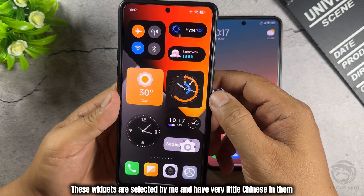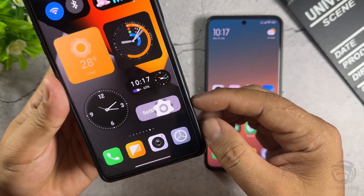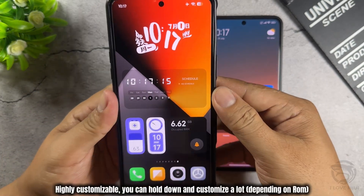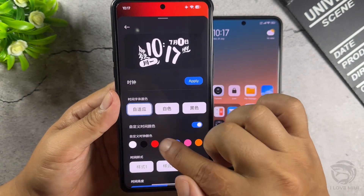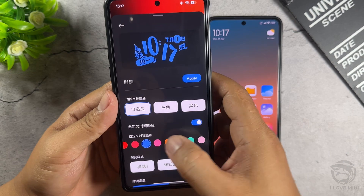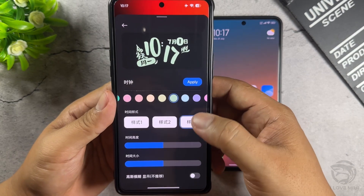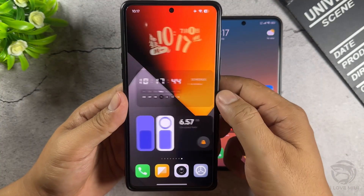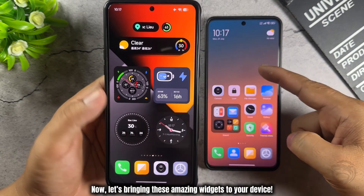These widgets are selected by me, and have very little Chinese in them. Highly customizable — you can hold down and customize a lot depending on ROM. Now, let's bring these amazing widgets to your device.